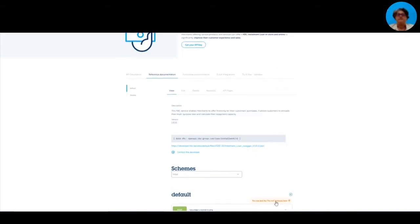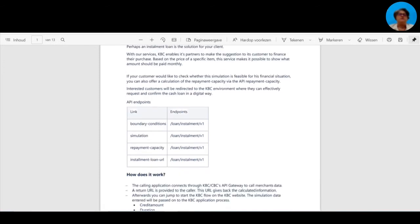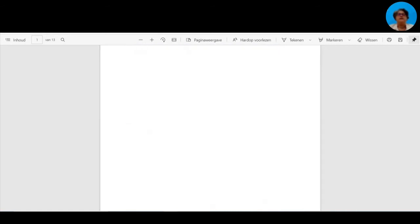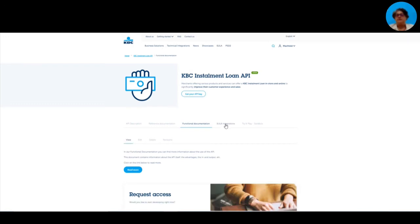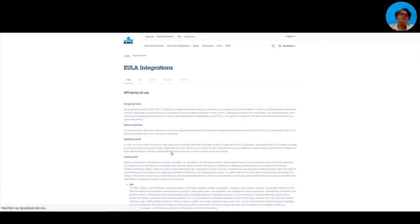I will come back to this page later on for the tryout functionality. Another step in the functional documentation — just as I mentioned before, you can check in the model which kind of input fields are required. Here is a document which elaborates even more on the input and output parameters of the API. The next step is the ULA integration. This contains the contracts or the terms and conditions you will need to agree upon to be able to use the integration.